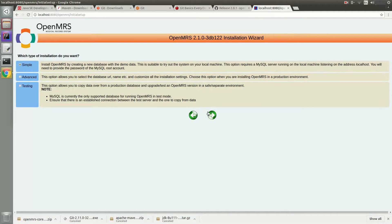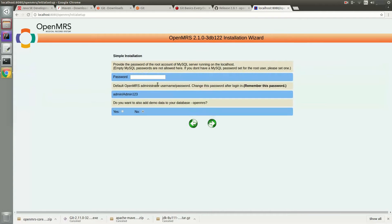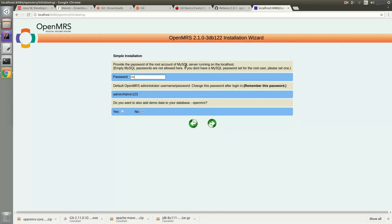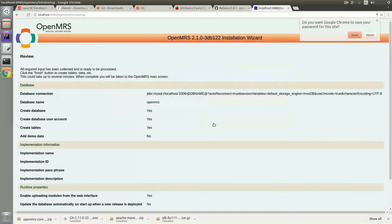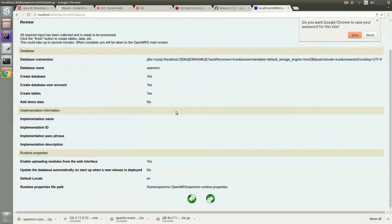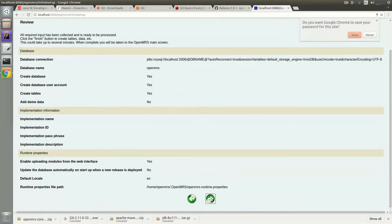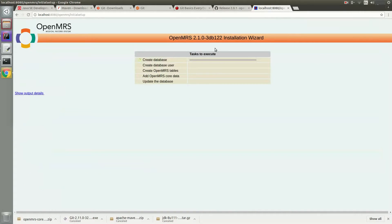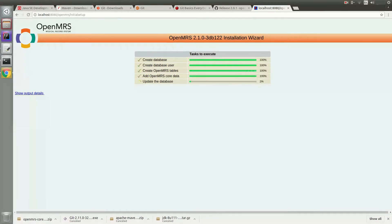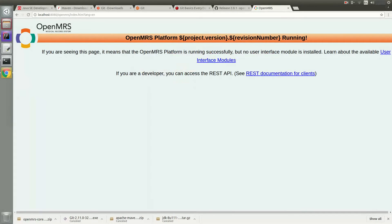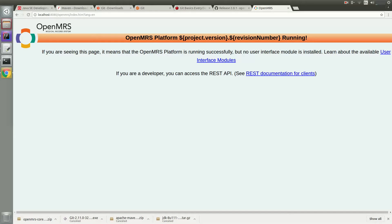So just do the Initial Setup page. I'm going to choose a simple one. And then here you'll see the root password that you created in MySQL during the MySQL installation. So type that in. And then leave everything else in the defaults. You'll hopefully see the OpenMRS platform running. If you encounter any problems during the setup, you can check out the OpenMRS Talk, which I'll provide in the description box below.